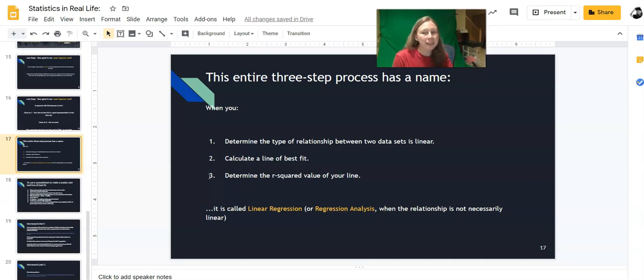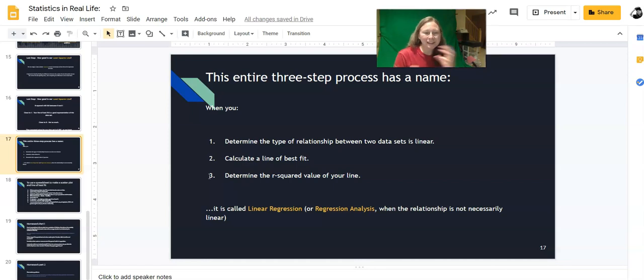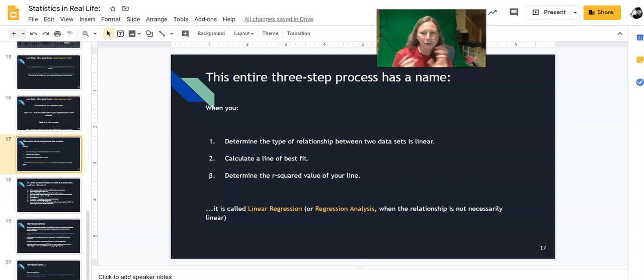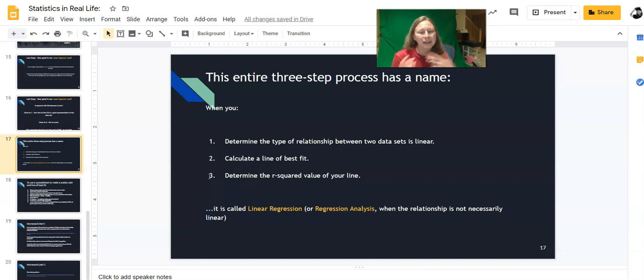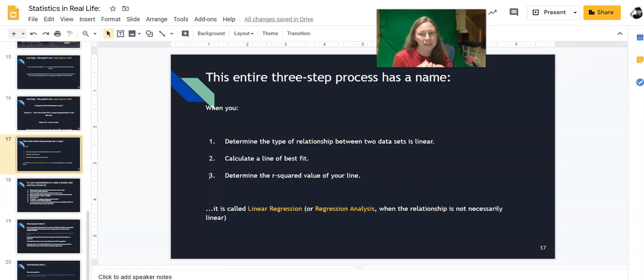But if you are, say, an astrophysicist and you're studying the movement of two planets and you get an R squared value of 0.25, that's not really enough repeatability for an astrophysicist experiment. So it just depends on your application.